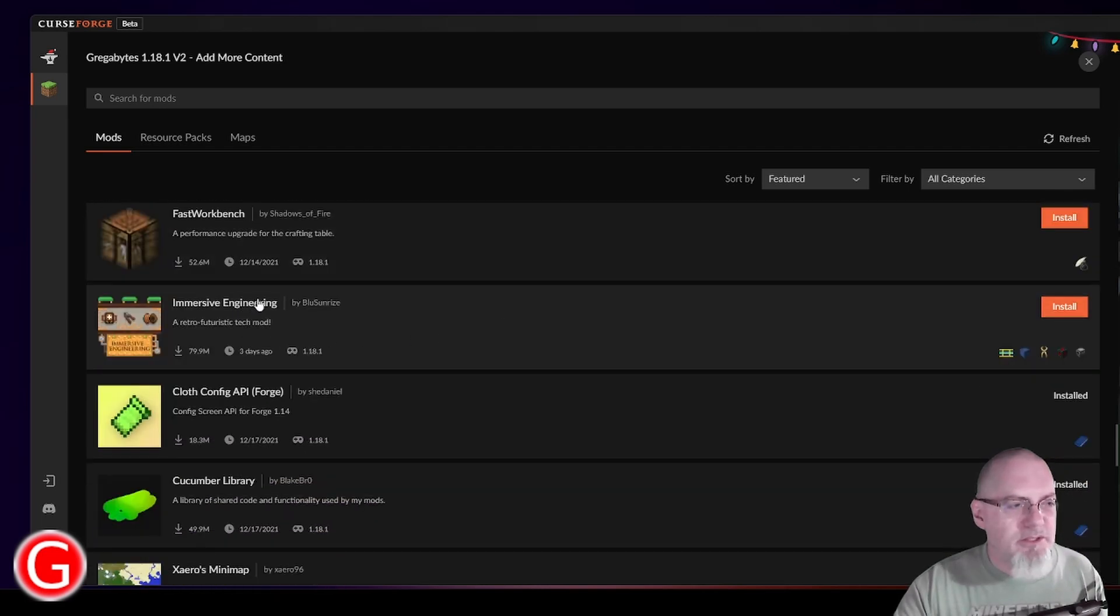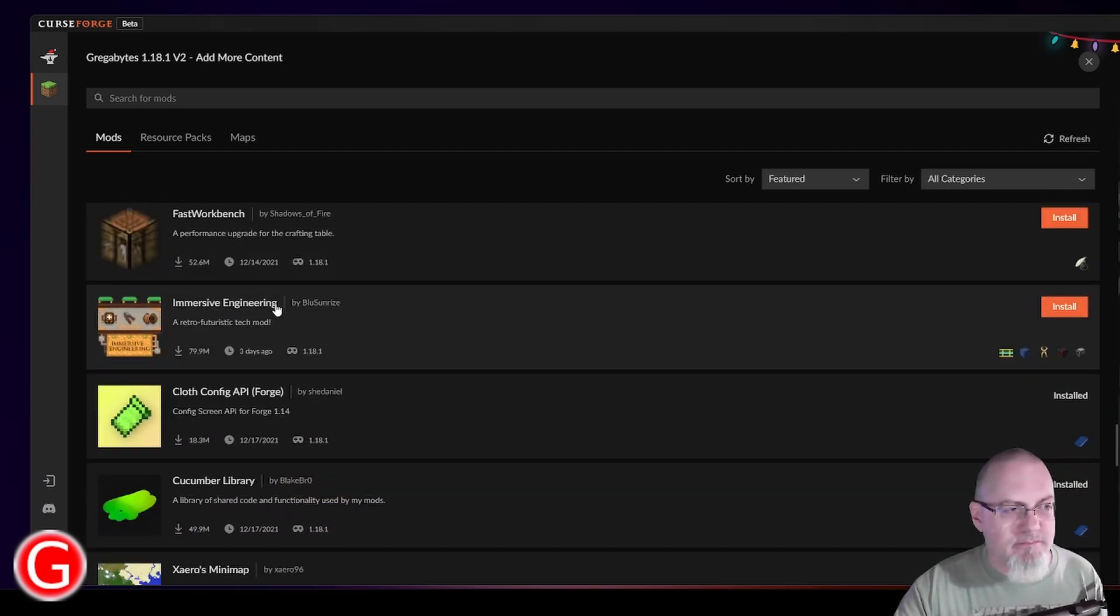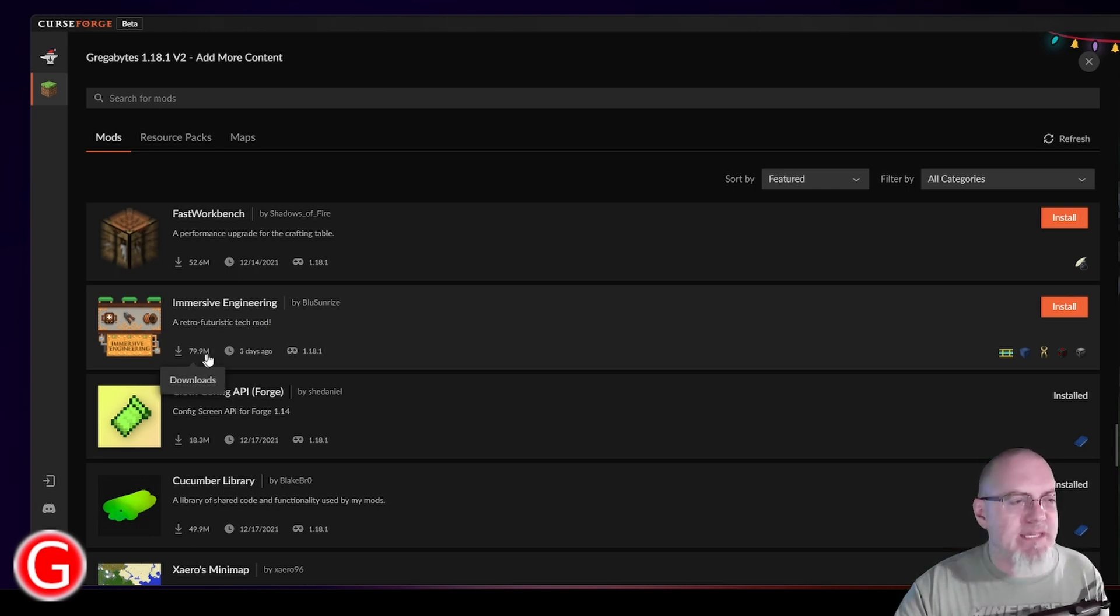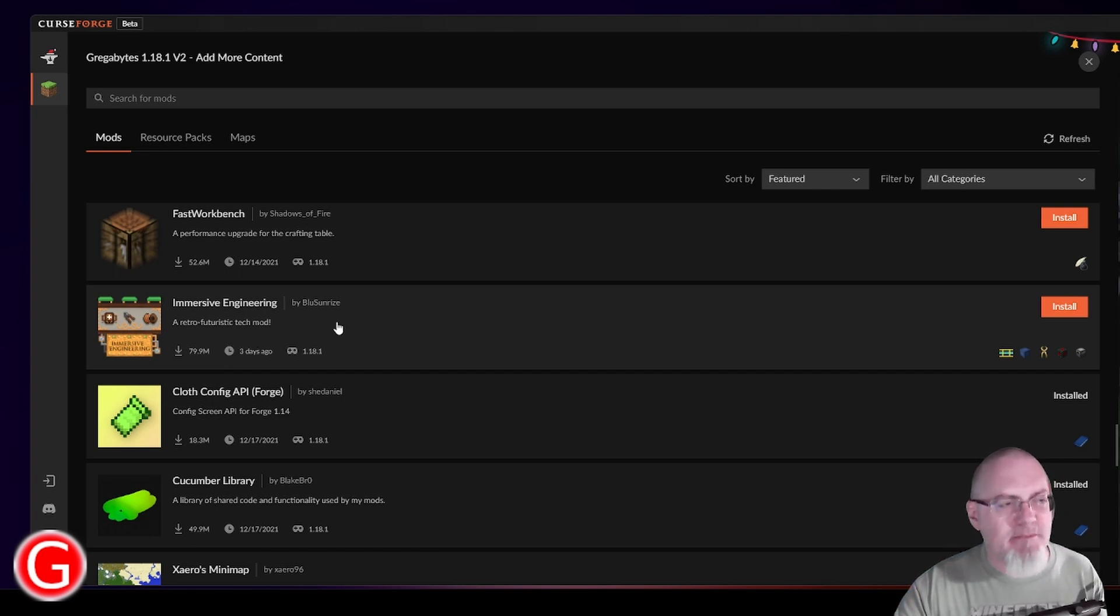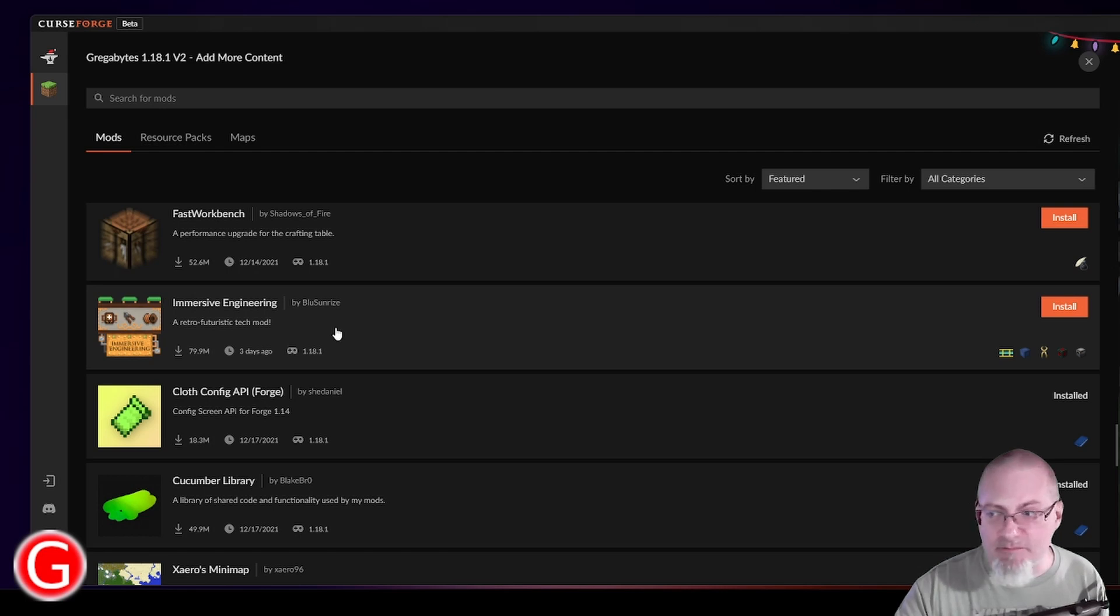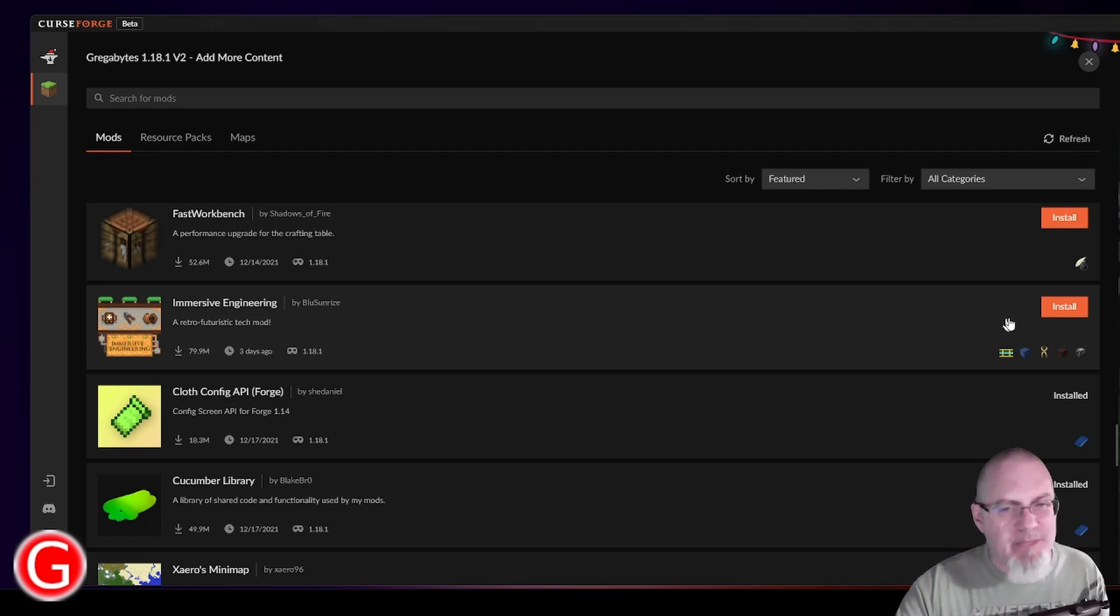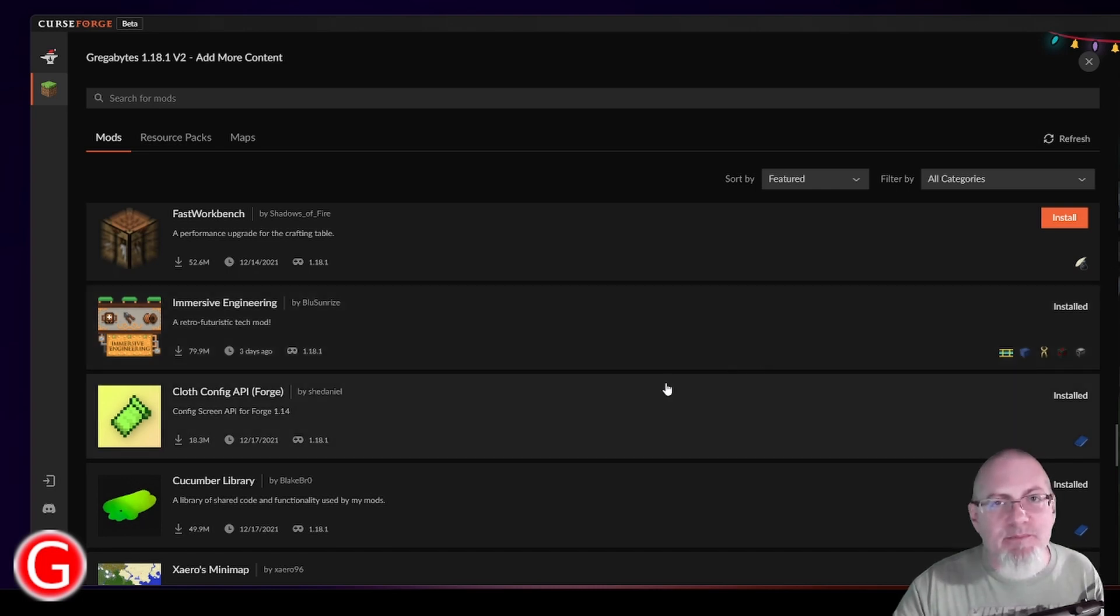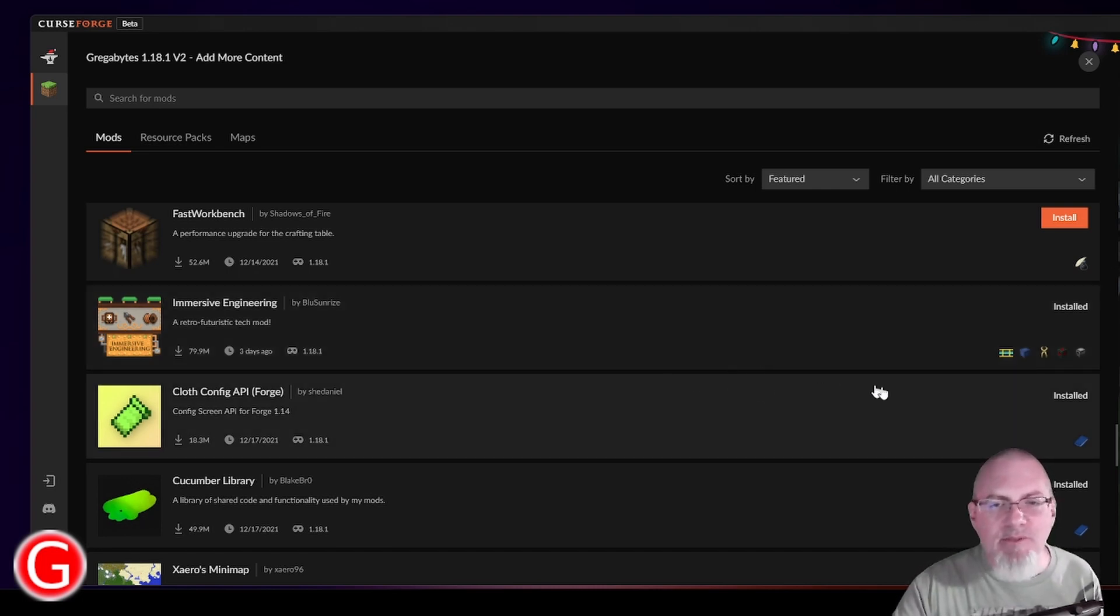Immersive Engineering is very cool. Now that one is also very popular, almost 80 million downloads. It is definitely a more advanced mod that I have scratched the surface of barely. But you know what? I'm going to add it. It adds some structures. It adds some crafting capabilities. It adds quite a few things.